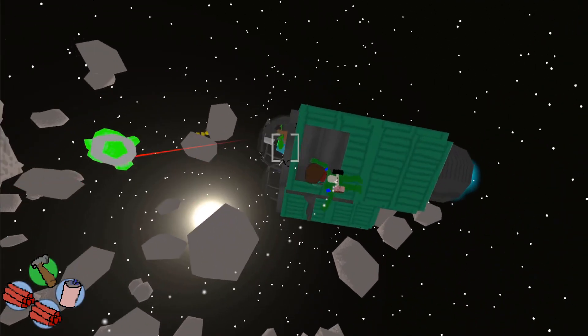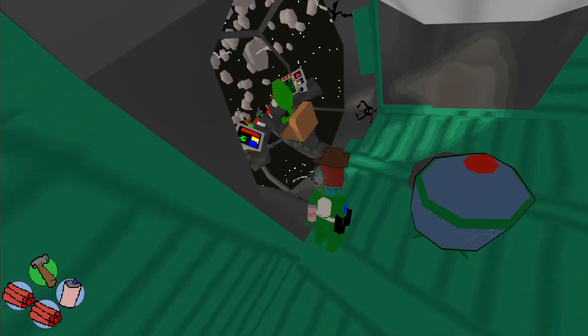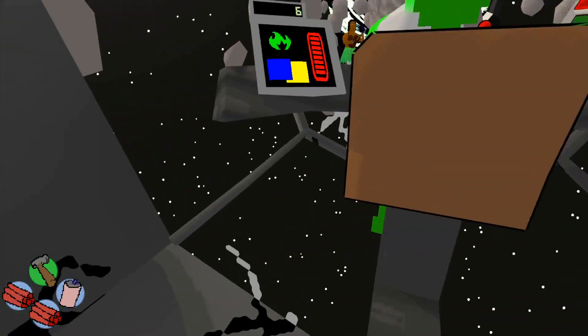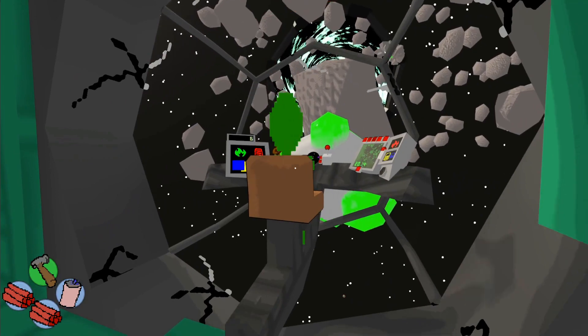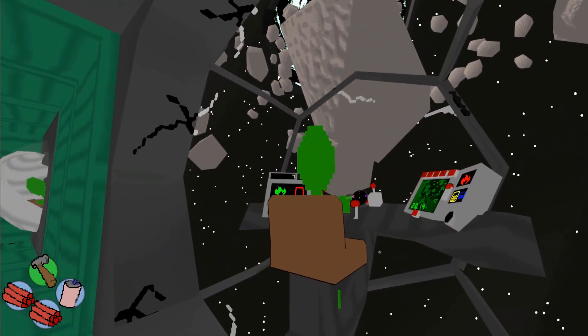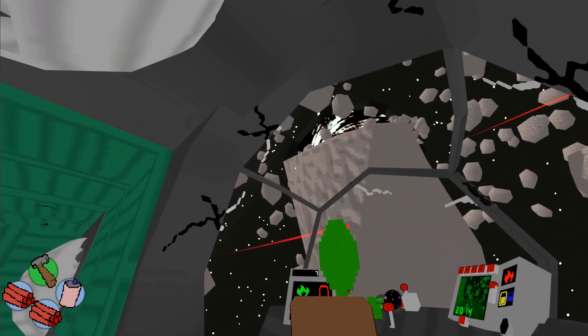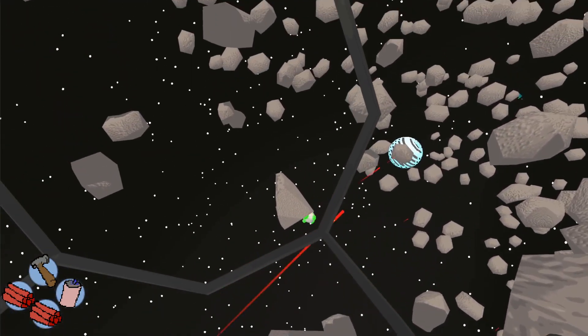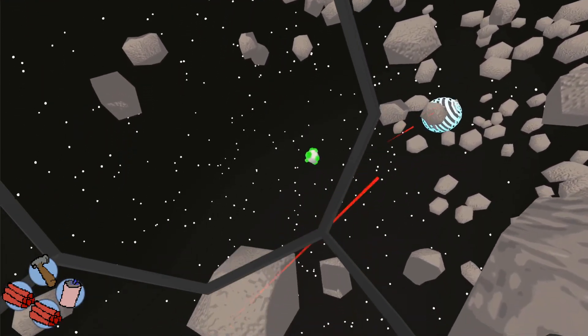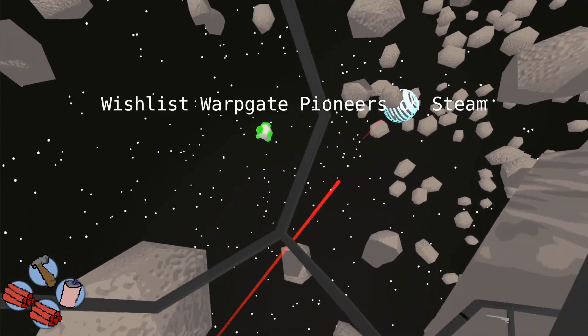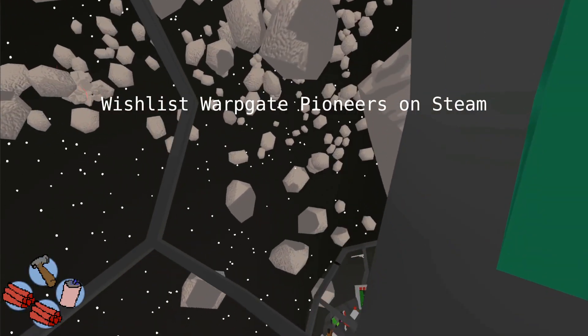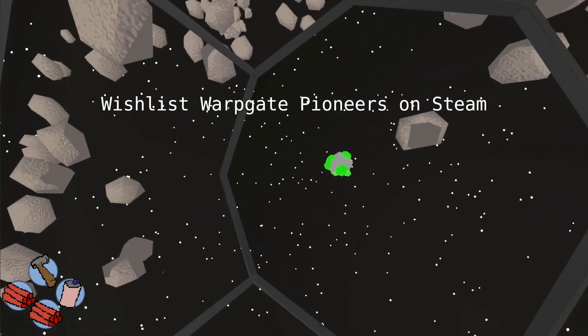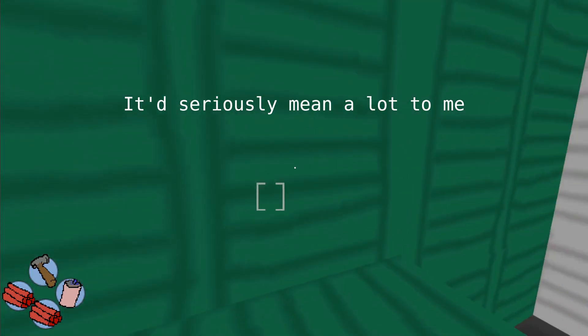If you're interested in the bigger project that I'm making, it's called Warpgate Pioneers. And it's a game about drifting around space with your friends and running big spaceships that kind of resemble office buildings made out of storage crates. If you're interested in that, by all means, wishlist it. That would mean the world to me.